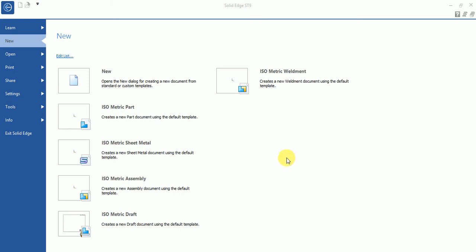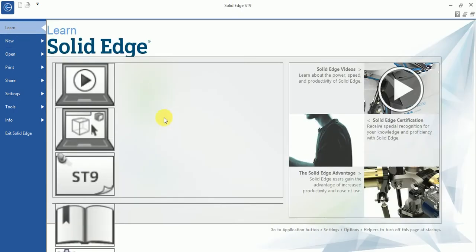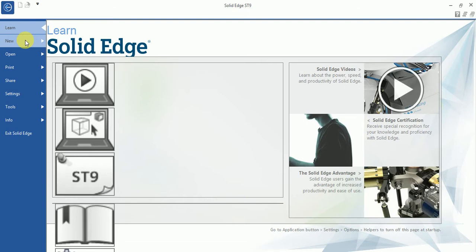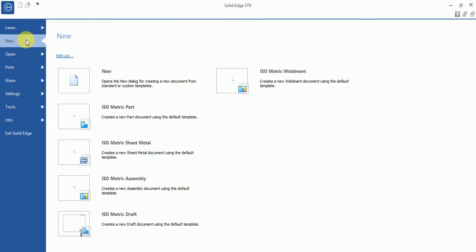In this video we learn the introduction about the Solid Edge software. You can see here the new options available. If you connect the internet connection, different videos are available for Solid Edge learning.